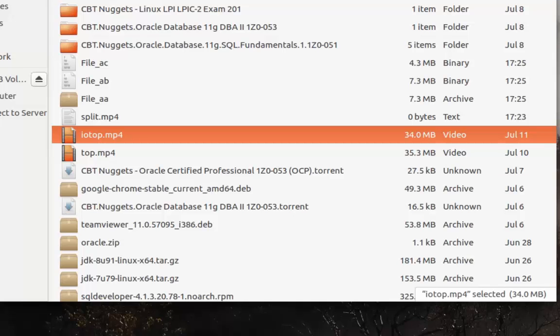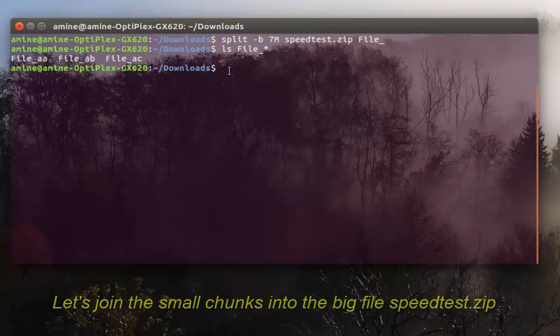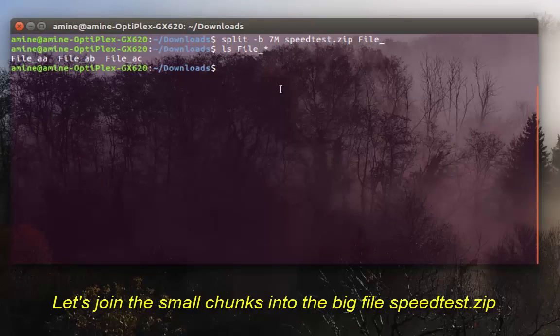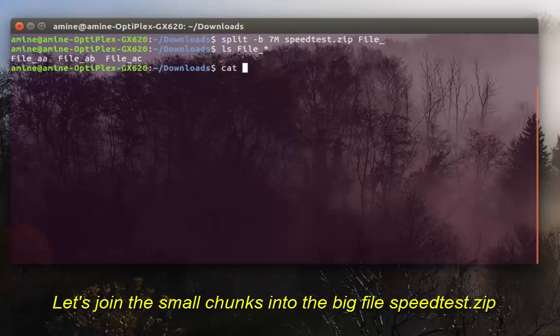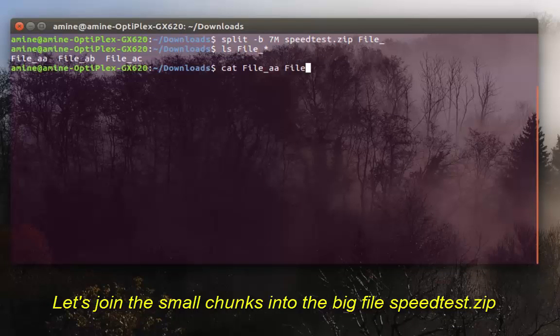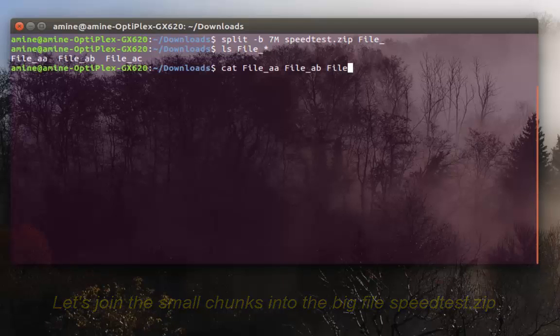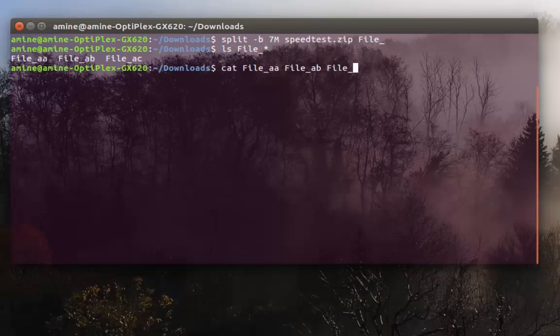It's really easy. I'll show you how. All you have to do is type cat, then space, then you have to give the small chunks: file-hyphen-aa, file-hyphen-ab, file-hyphen-ac.